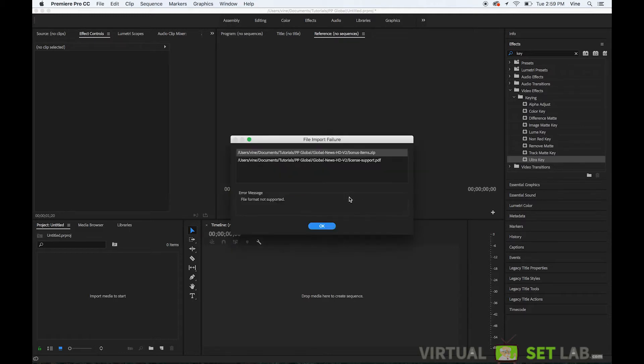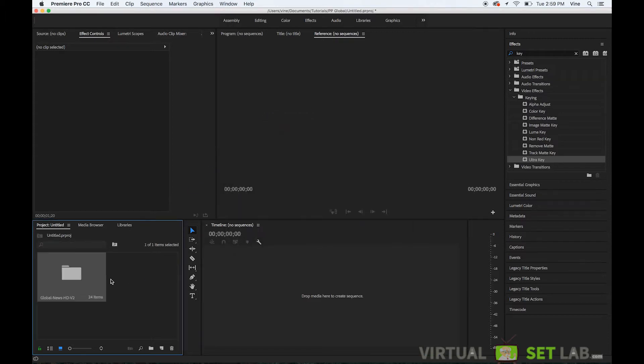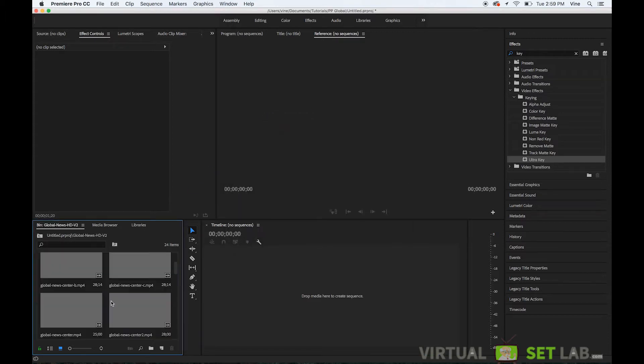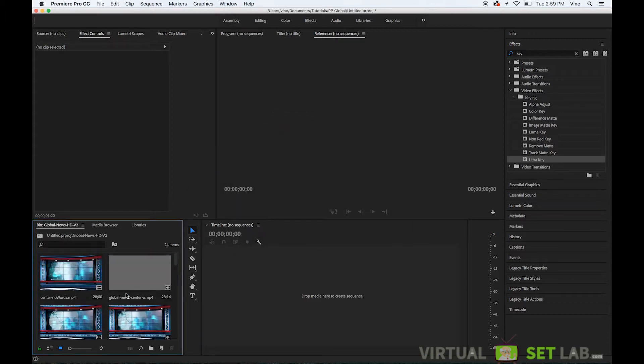So there we go. So there's those two items that I was mentioning right there. We'll just hit OK and now we have our studio backgrounds imported.